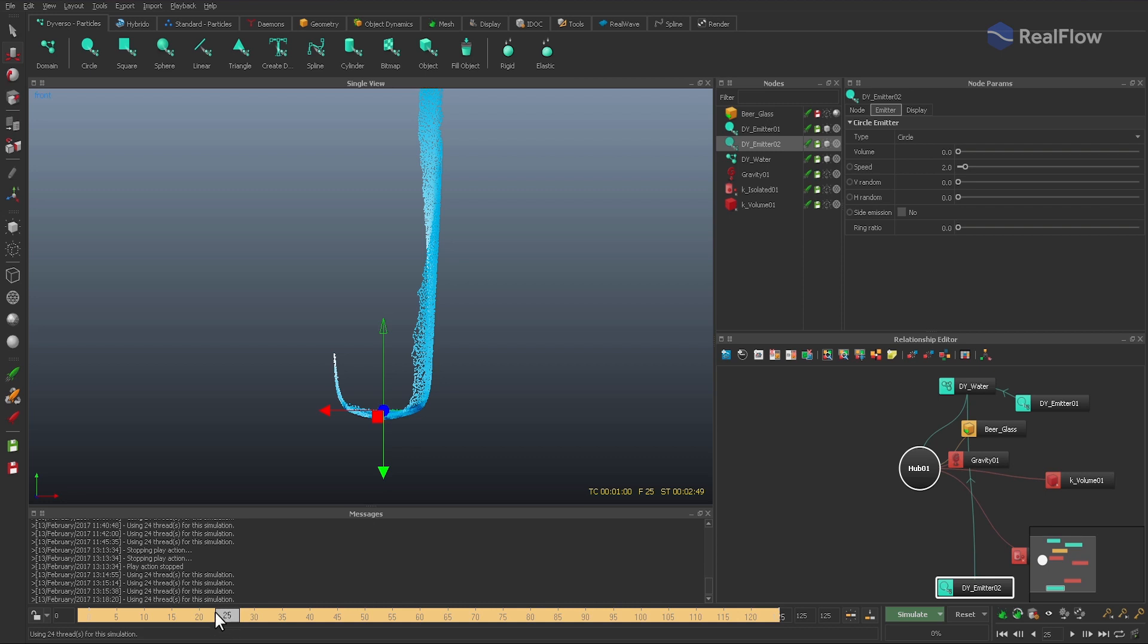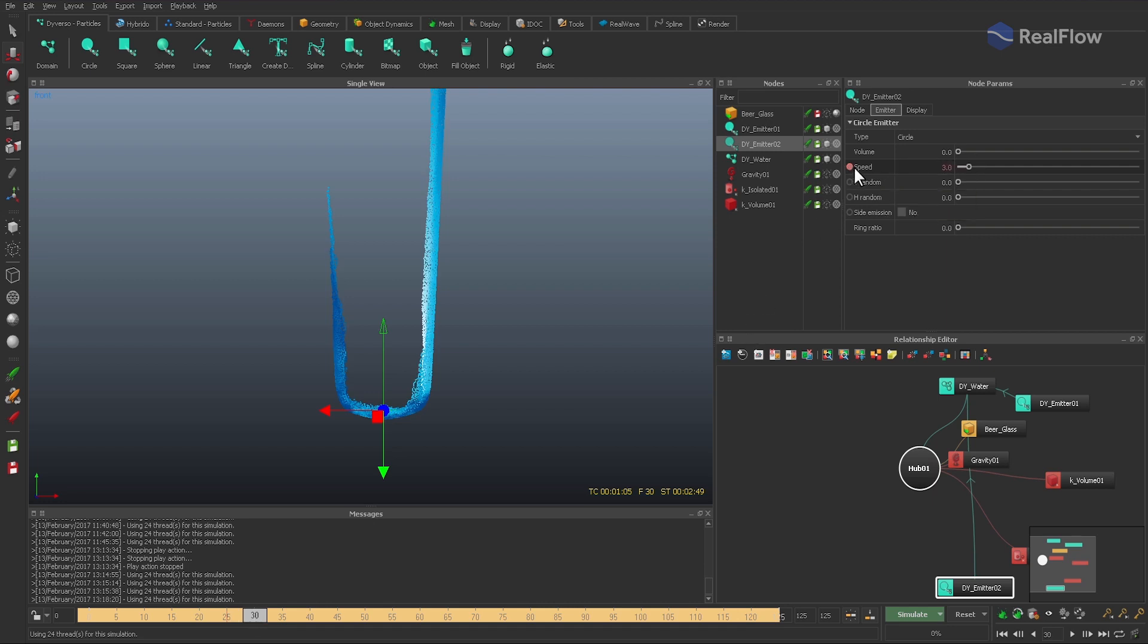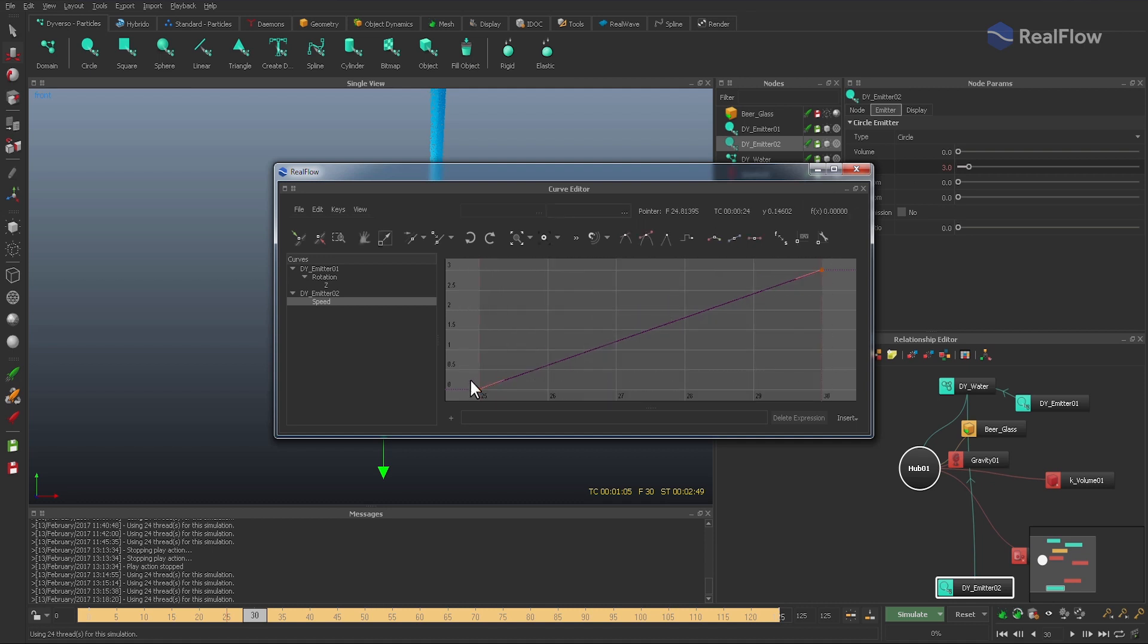Then set an animation key at frame 25, speed is 0. And at frame 30, the emitter should have a speed of 3. For a smooth filling behavior, open the curve editor and turn the keys into VCA points.